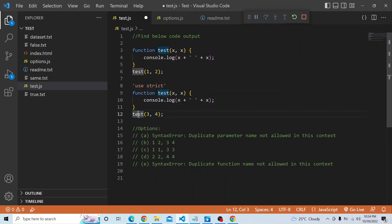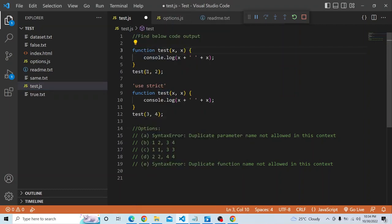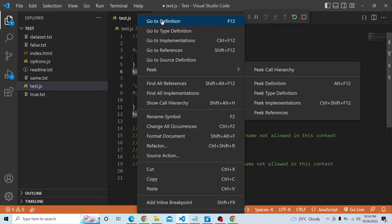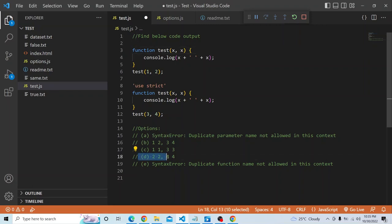If I go to definition, the first overloaded function is getting called for both invocations, since the parameters and everything match. So the correct answer in this particular example is option D: 2, 2 and 4, 4. We can use 'use strict' at the function level or at the start of the code.